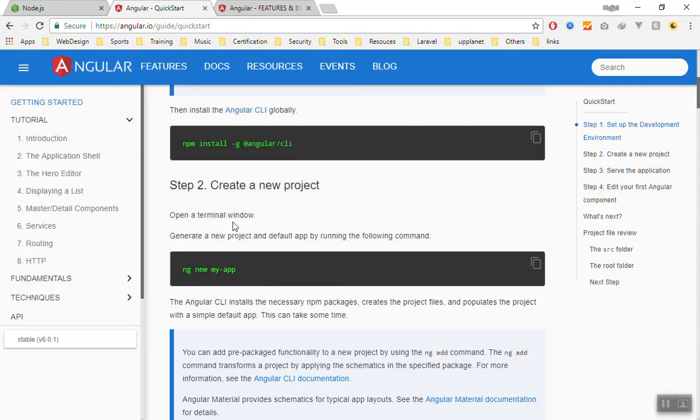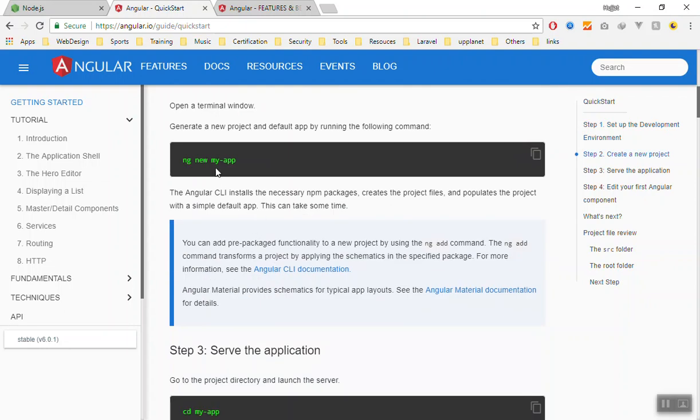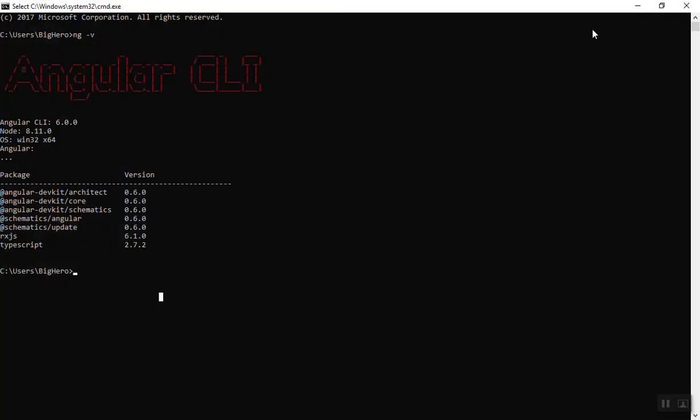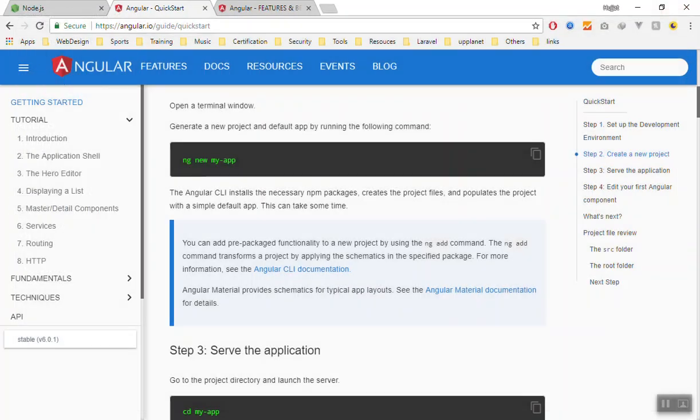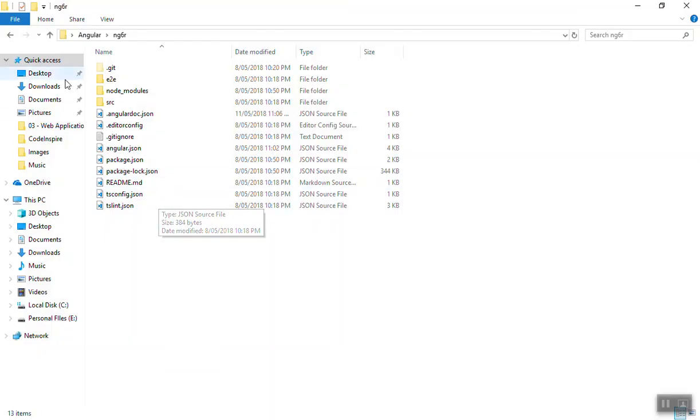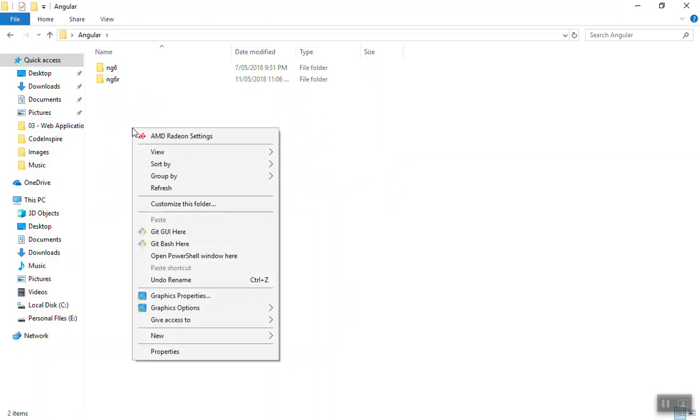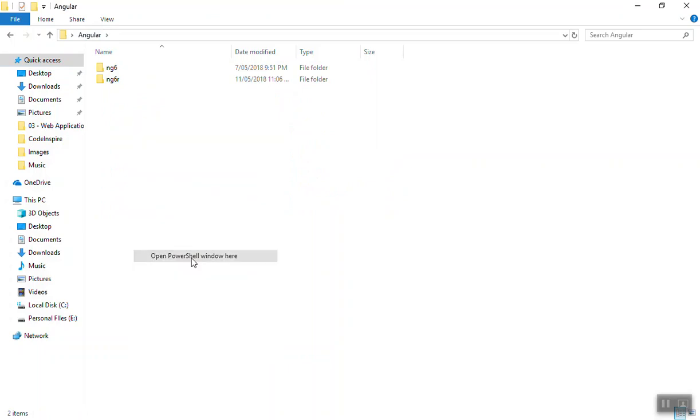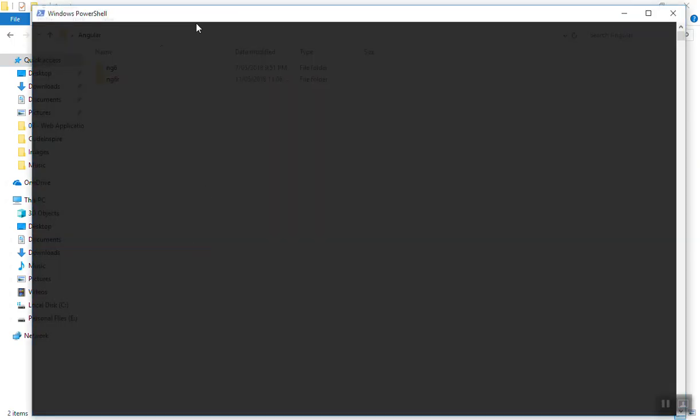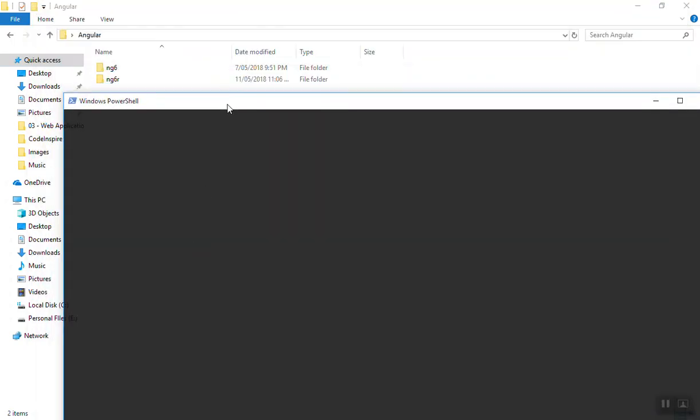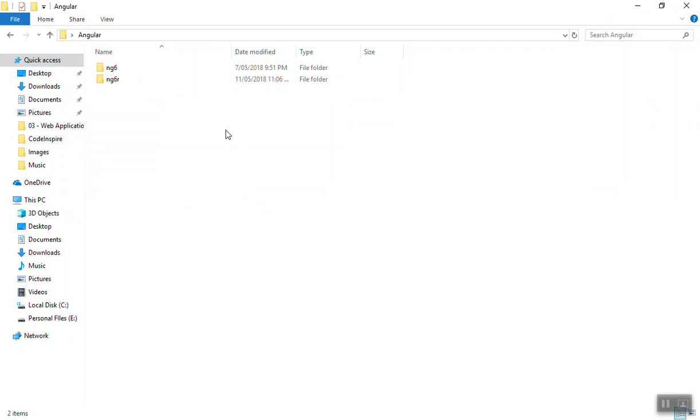At the time of this recording, if you install it you will have the same version. Once you have this one, you can use ng new and then your app name. I will go to the desktop and we have a folder here called Angular.